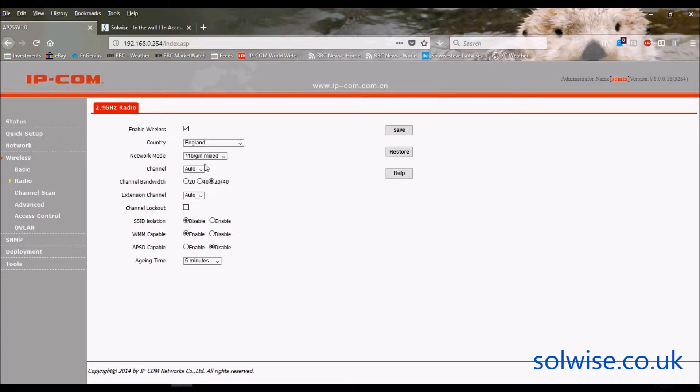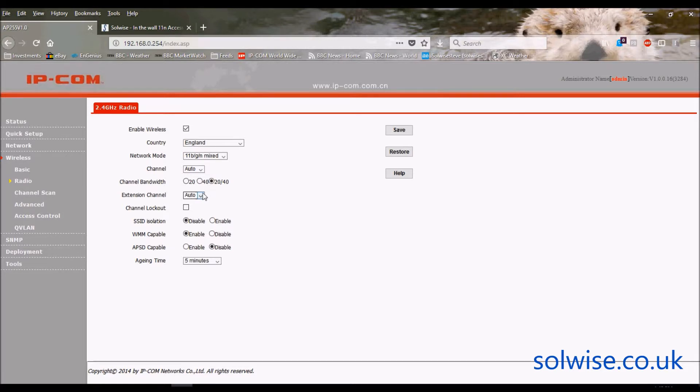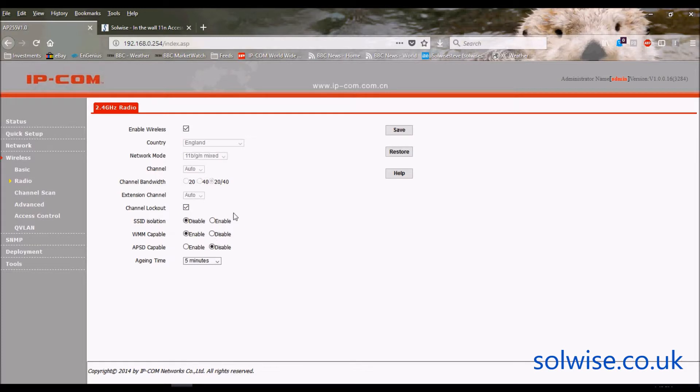And you can now change the channel that you want to use, whether you want to use 20 or 40 meg wide channels, whether you want SSID isolation, whether you want QoS enabled, et cetera. And you can lock that back down again now so it can't usually be changed. So I'll just do save on that.